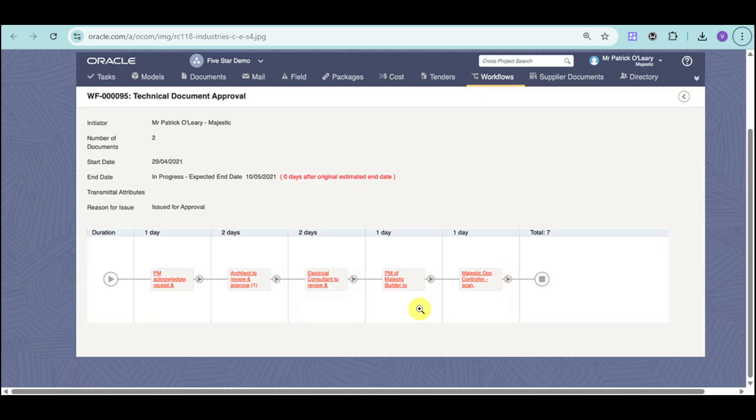Then after that, project management of Majestic Builder and Majestic document controller for the next step. You can see the technical document approval, the start date, end date, transmittal attributes, as well as issued for approval for this particular workflow.